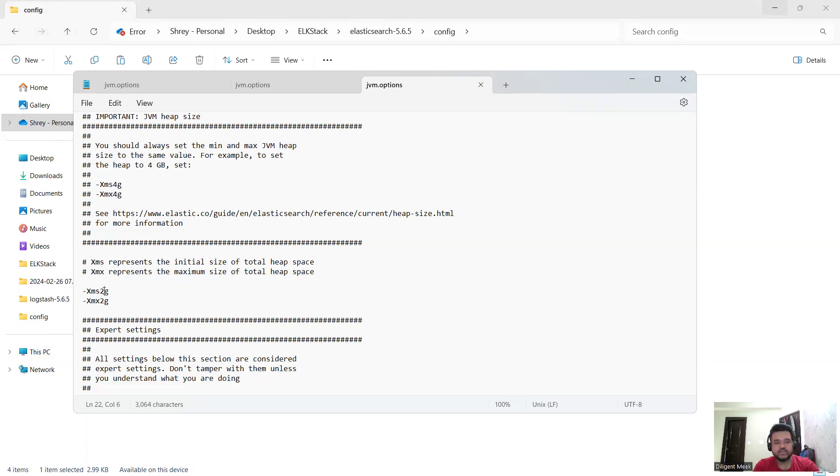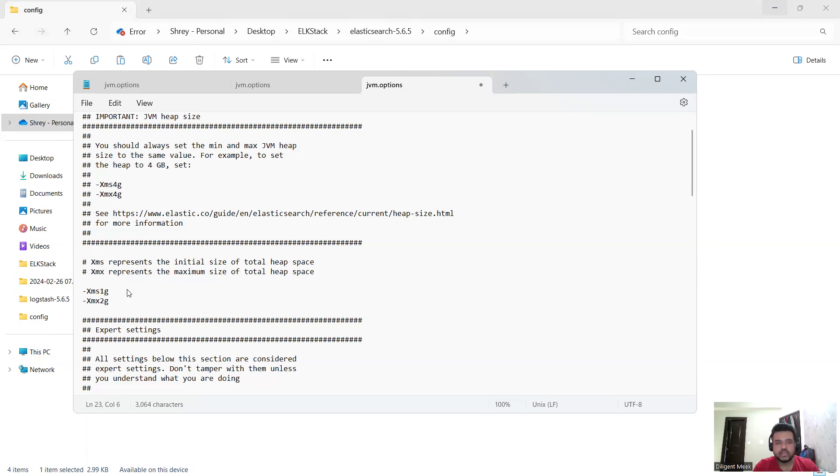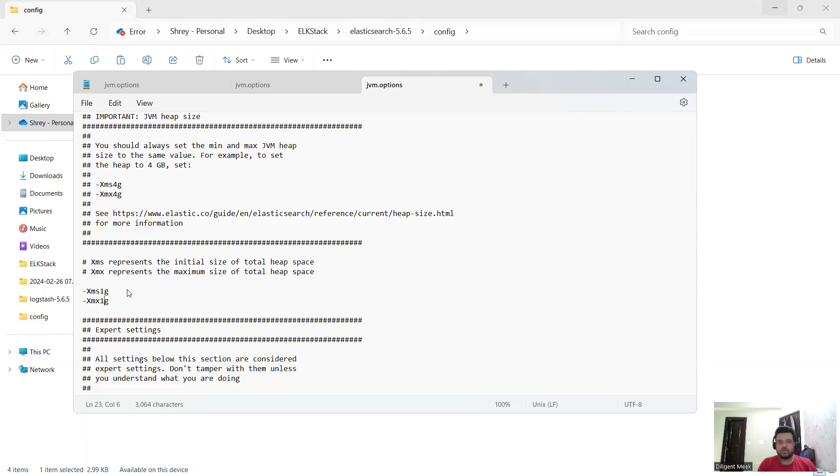I just press one here, and also I need to press one here as well. You can even lower that number, you can write 512m. M represents megabyte and G represents gigabyte. Since I have that much memory space that I could set the heap size to one gigabyte, I have done that and now I'm going to save it. After saving it.